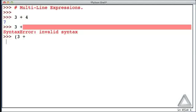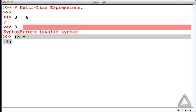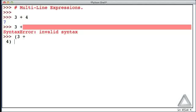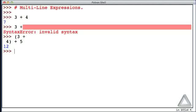So let's write the 4 now, the close parentheses. And idle highlights in gray the region between the open and close parentheses. I'll hit space to remove that highlighting. And we could put more on this line if we want, maybe plus 5. Now, when we hit return, we get 12. There was the 3 plus the 4 plus 5.